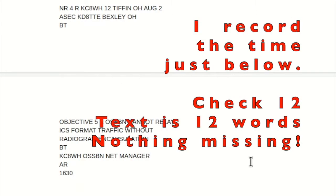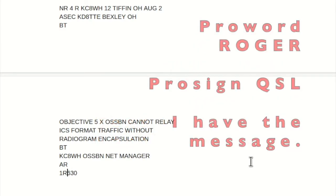Roger, forward, thank you, KD8TTE. Thank you, Matt, KD8TTE.